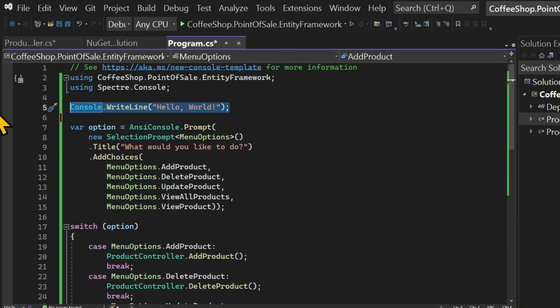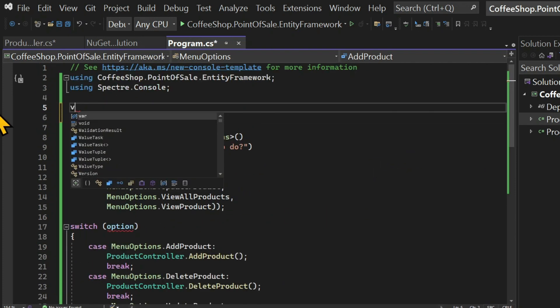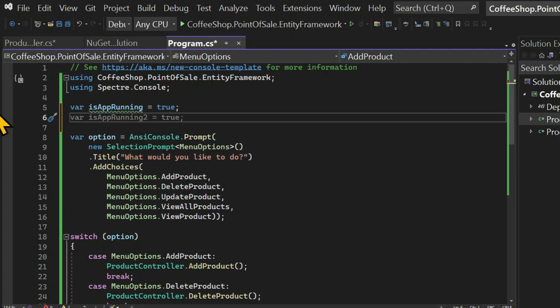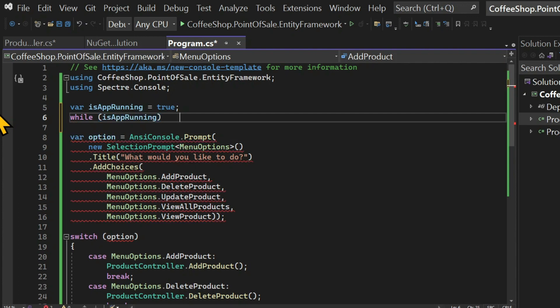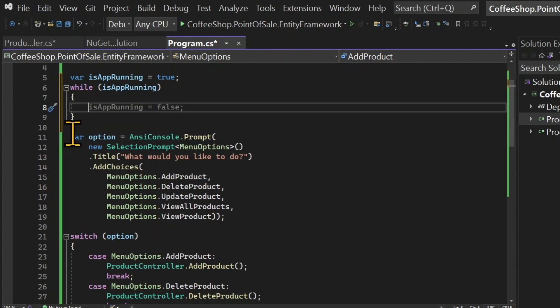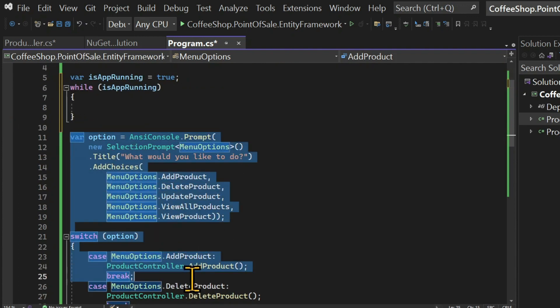And to finalize this lesson let's create a loop that will contain this menu. So this is going to be a while loop which will depend on a boolean called is app running. While this boolean is true the menu will keep running.